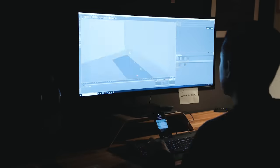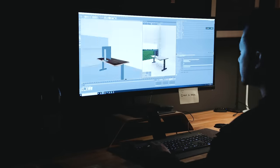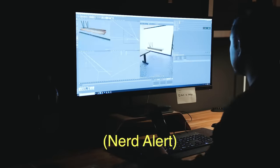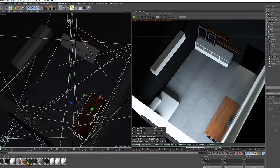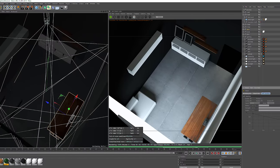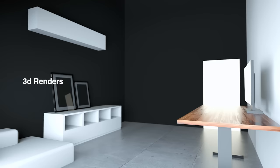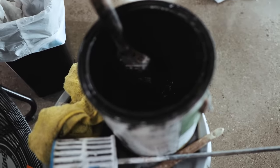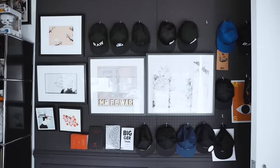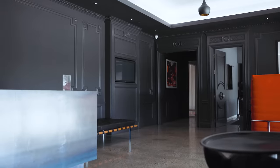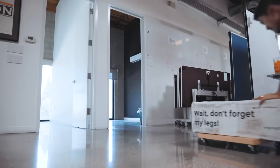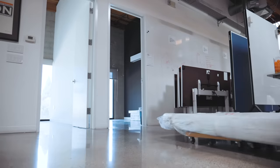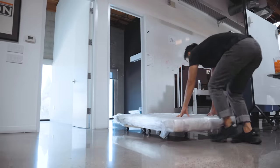To start the office design process, I blocked out the space in my favorite 3D program. I know, it's super nerdy. This helped me figure out the general layout before committing to any big efforts or purchases. Personally, I like dark, minimal spaces, so I decided to paint two of the walls dark gray, which I color matched to the other areas of the building. Once the space was cleaned out and painted, I began getting furniture and accessories to meet my essential needs.